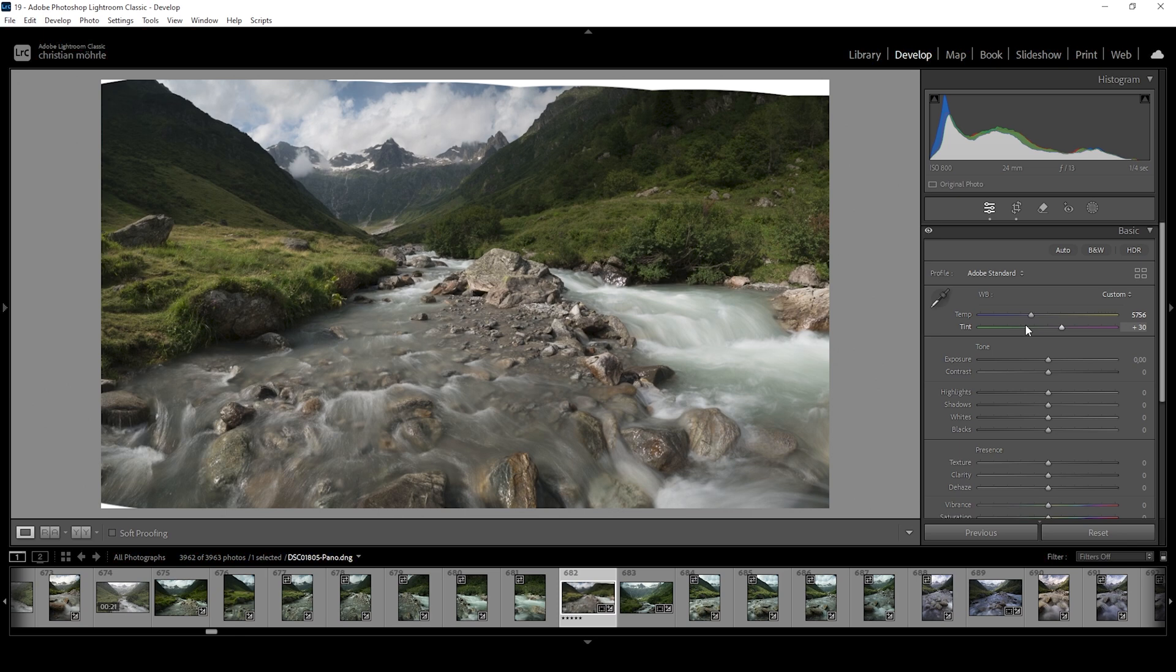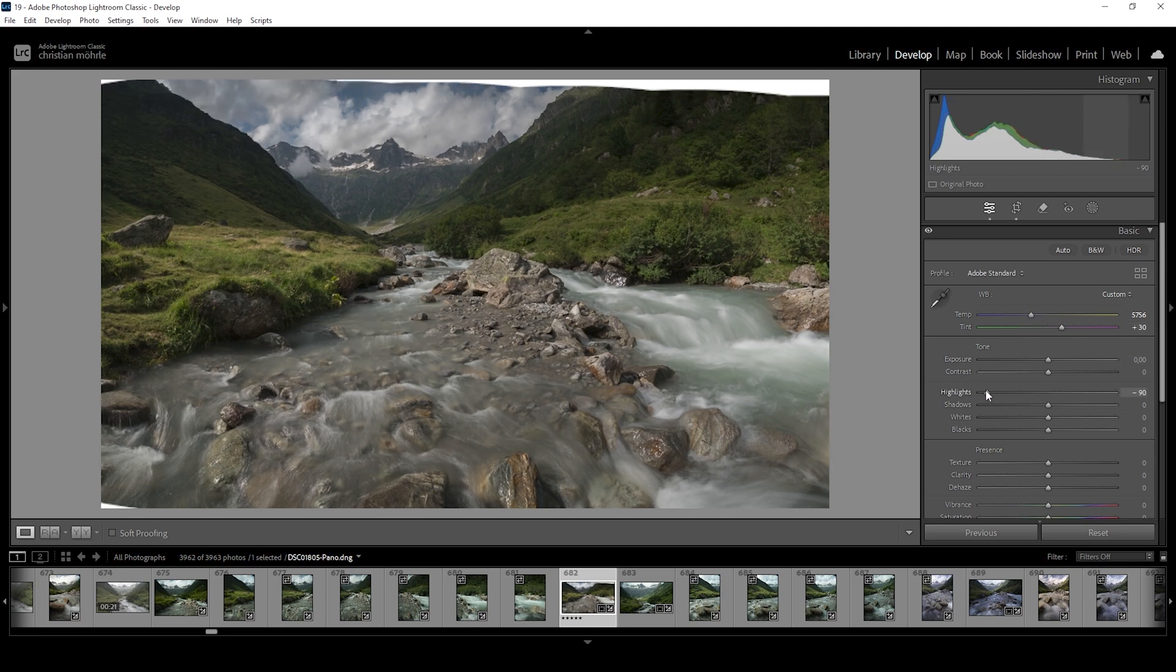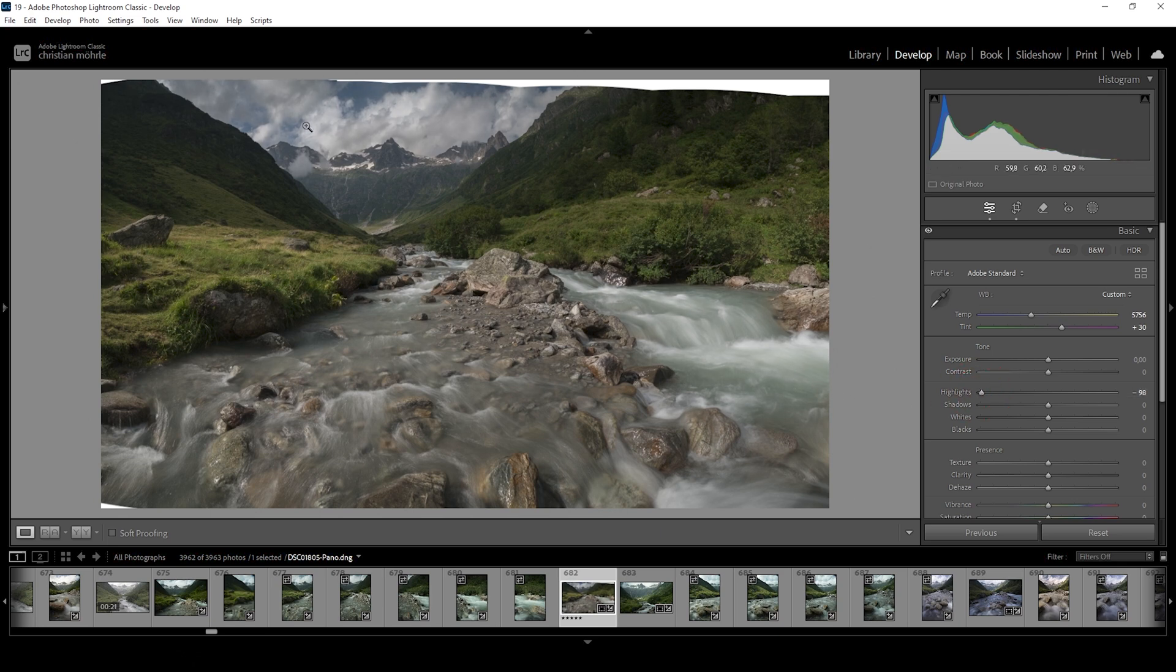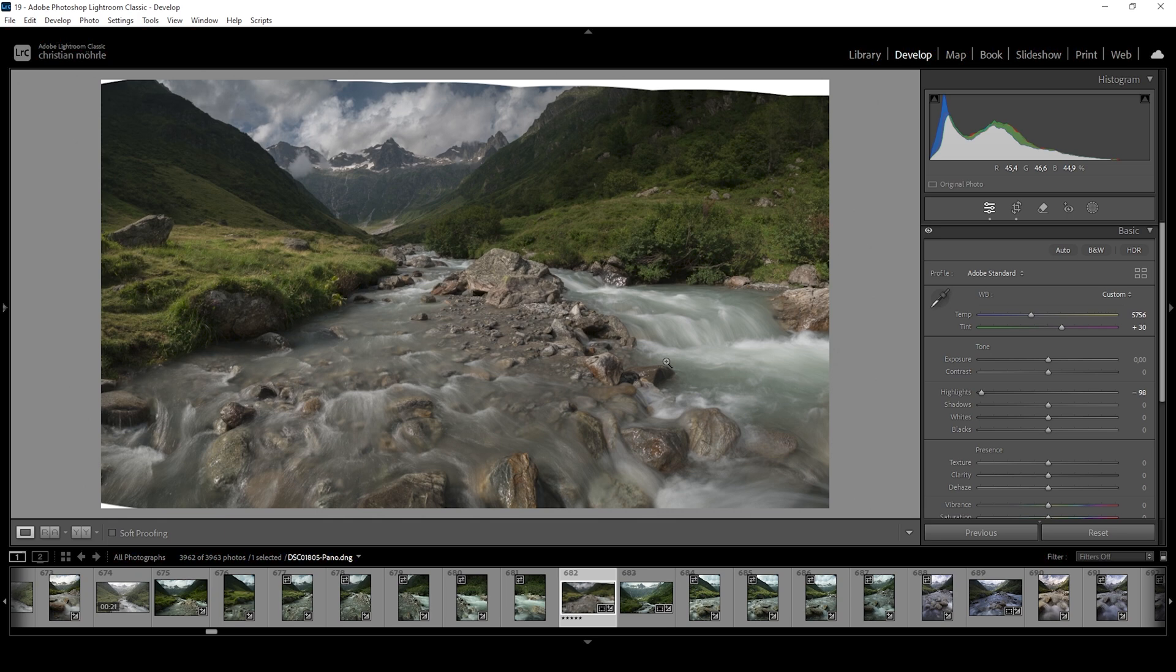Now we can work on the exposure. Looking at the histogram, this shot looks decent, but we can tweak it some more. I want to start by bringing down the highlights almost all the way. What this does is it will reveal more detail in the sky with the clouds and in the river, especially in the white water areas. This makes these two areas look more detailed and structured.